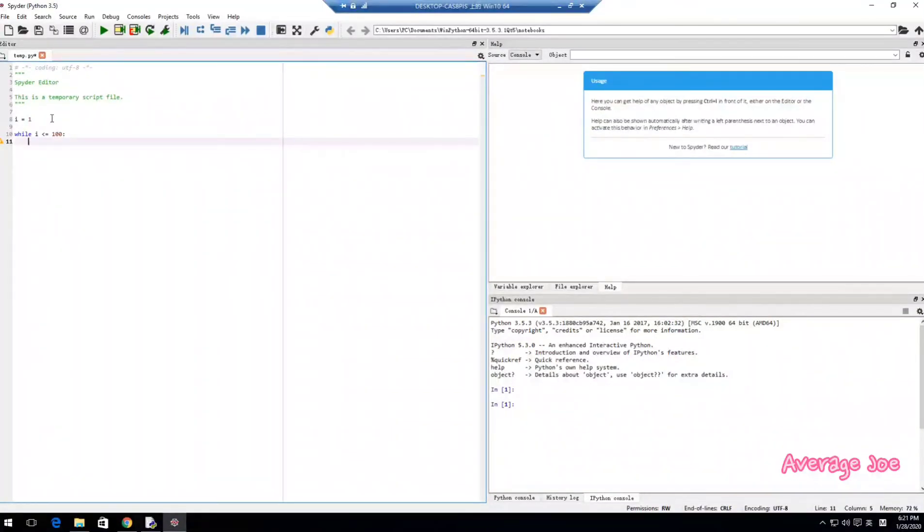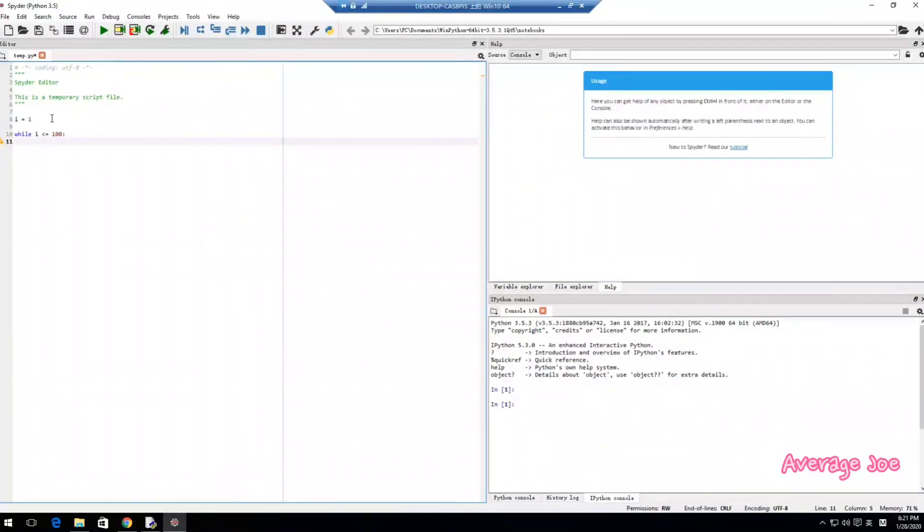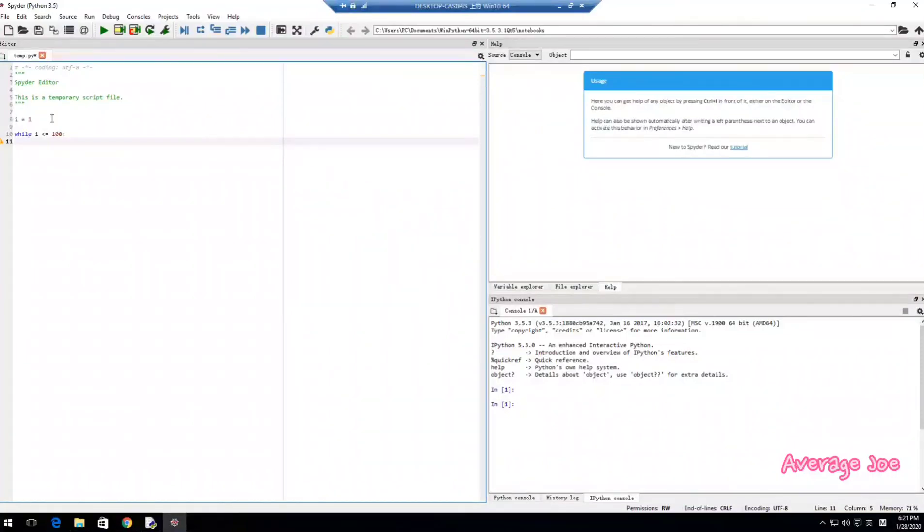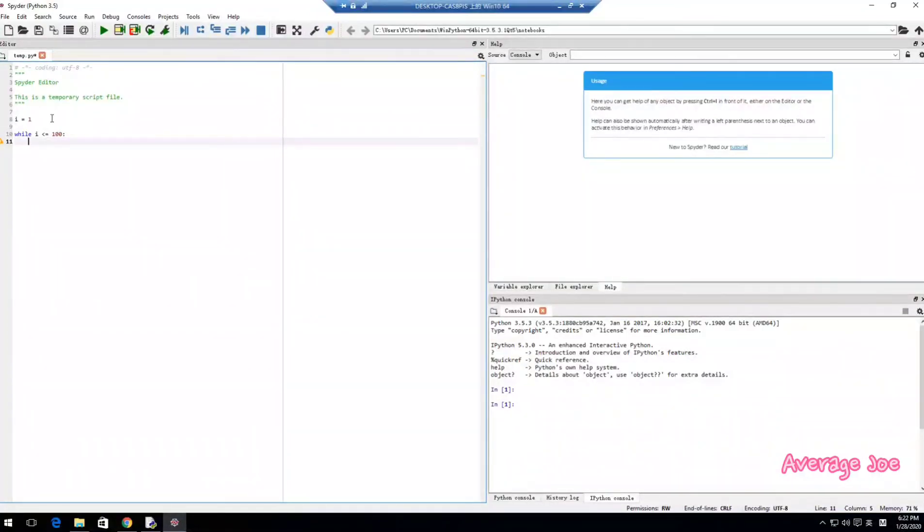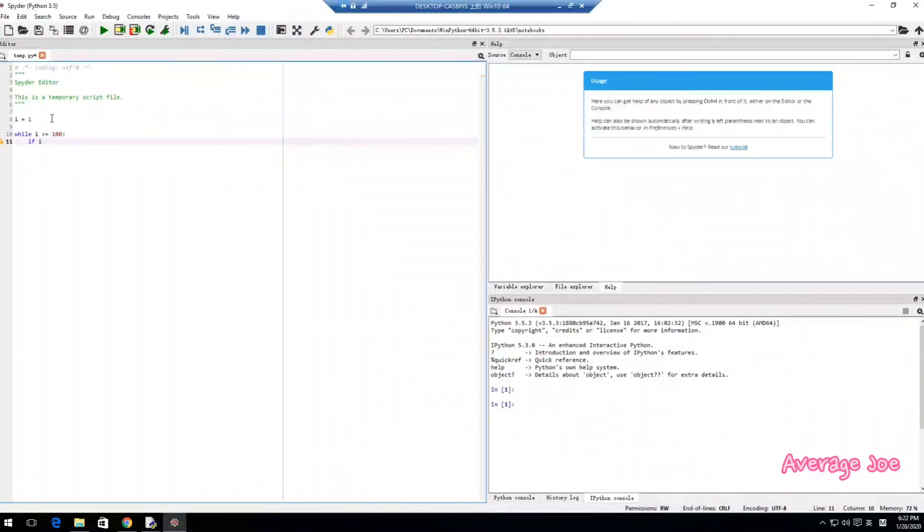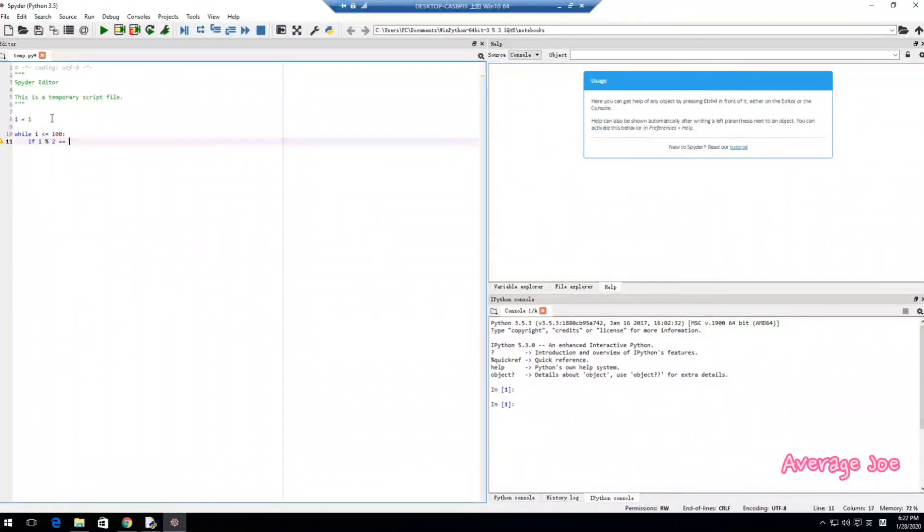And while I less or equal than 100, you can see it will automatically format the program according to Python's language grammar. So it will indent like a second line.